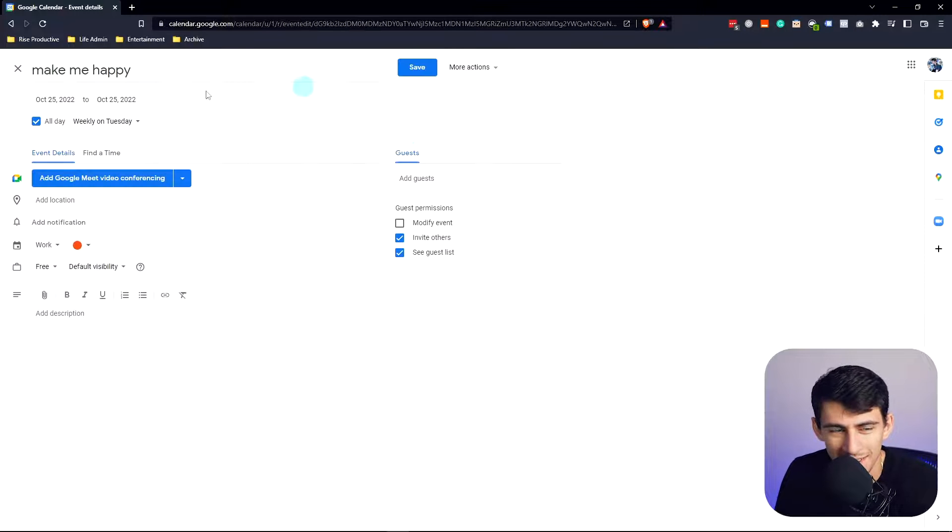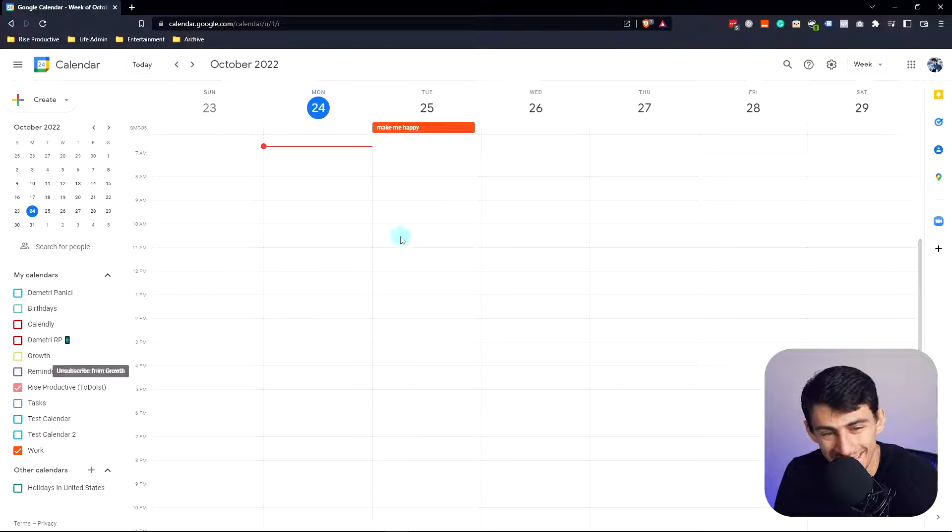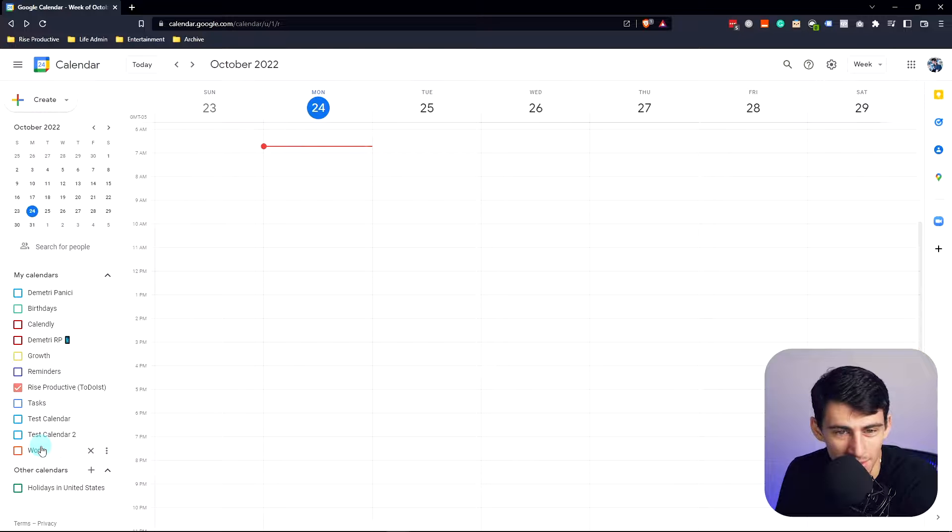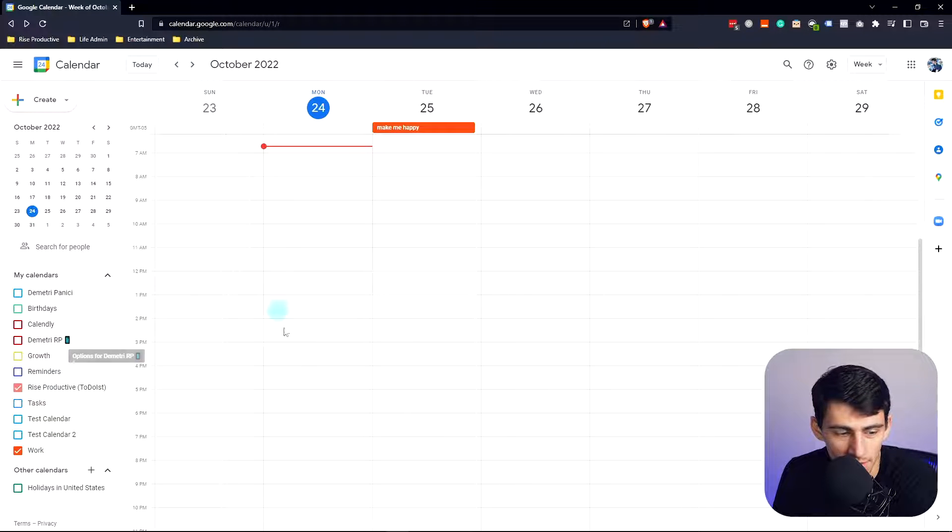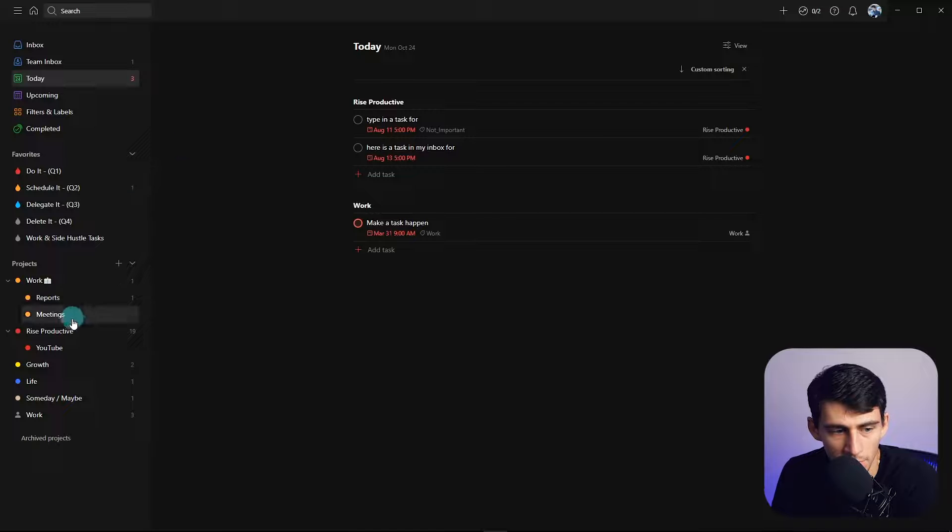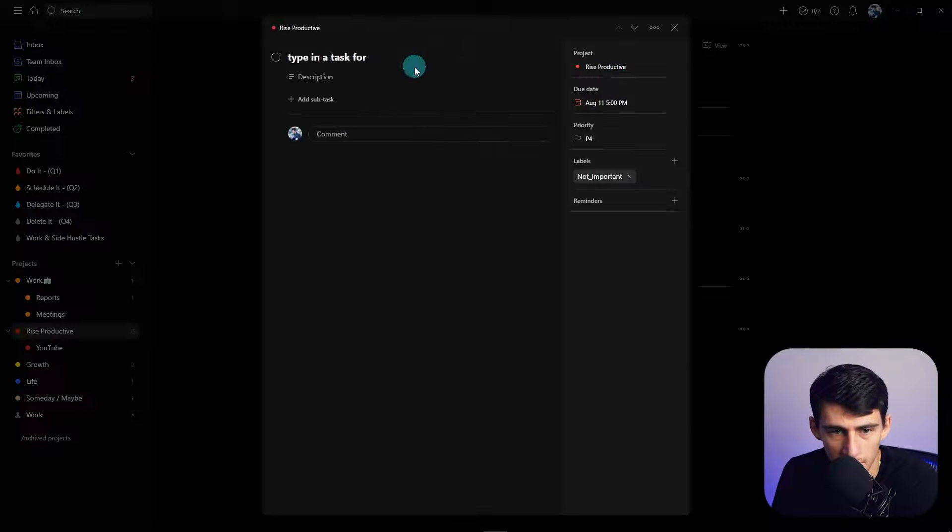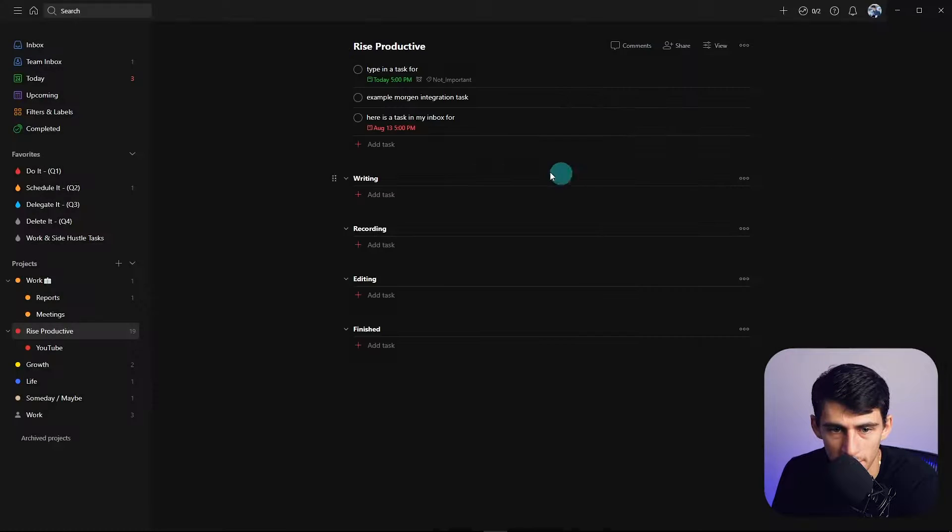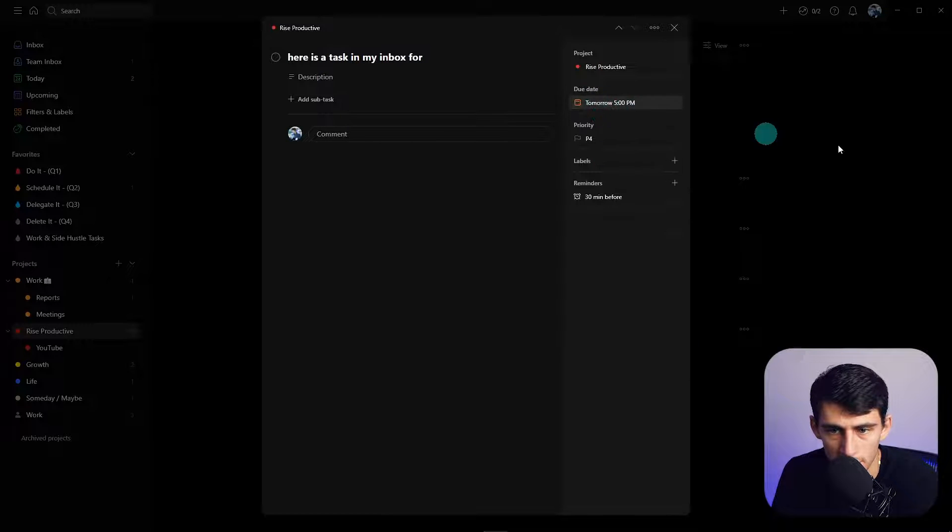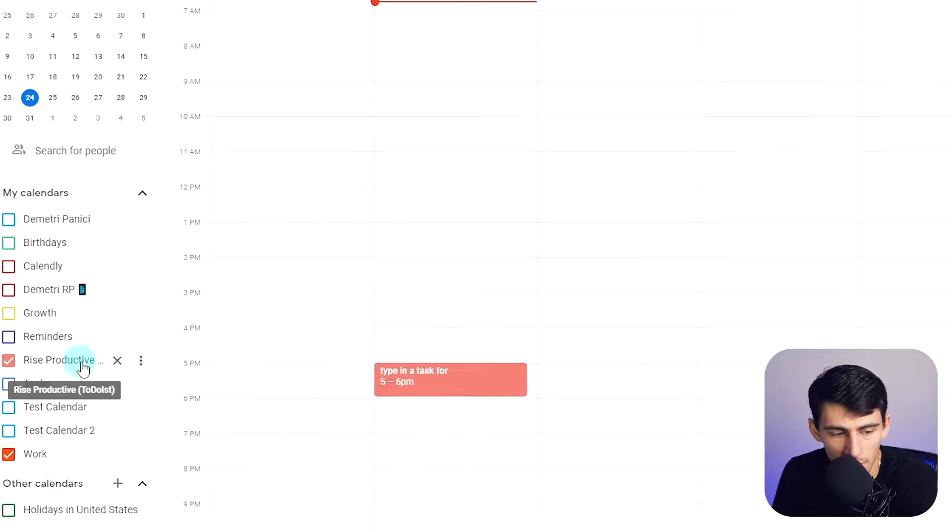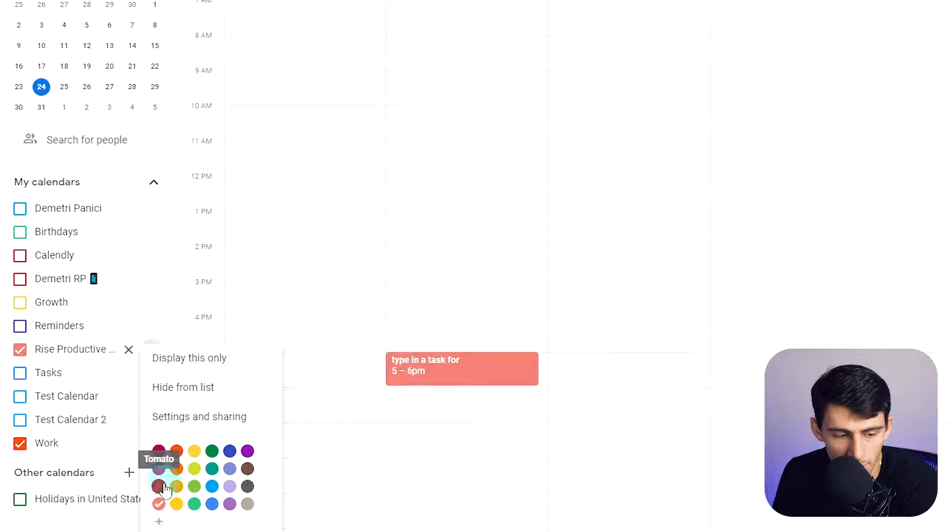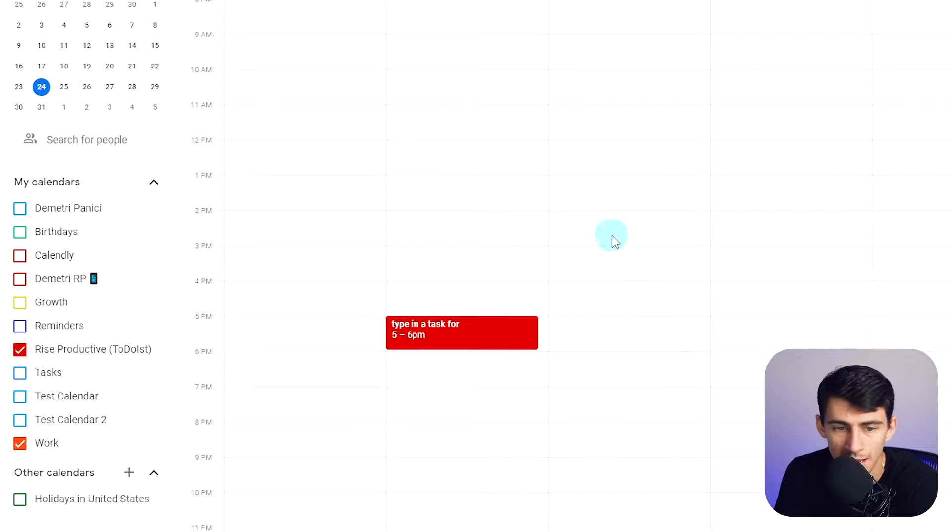You'll see this example task that I always like to put as a joke. Make me happy. Here's an example task from the work sync that I have. You can see that this is that all-day situation. But if I go to Rise Productive here and make an example task today at 5 p.m. and another example task tomorrow at 5 p.m., it synced right here. What I like to do is take the color here and match it to what I have in Todoist so that it syncs up.